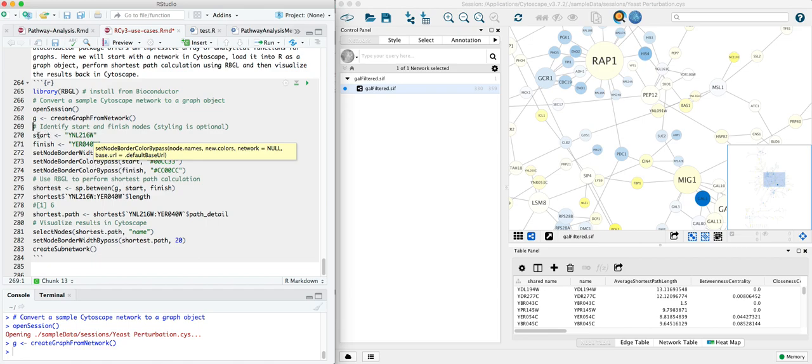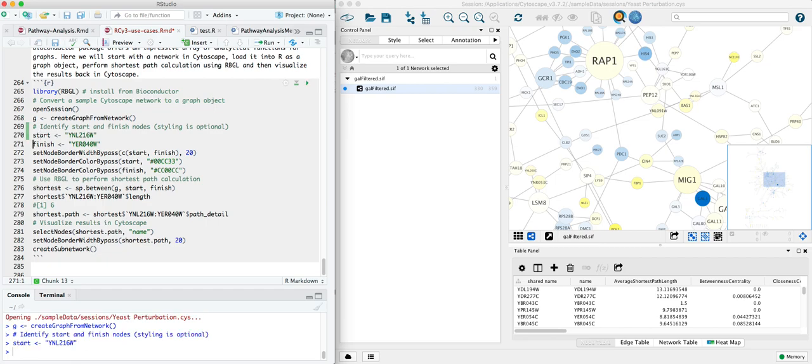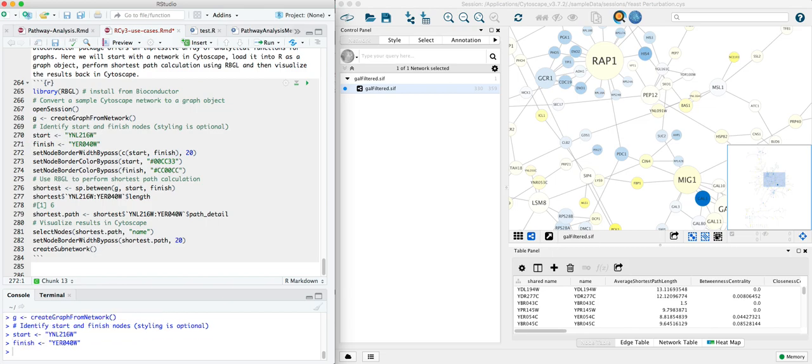We're going to define a start and a finish for our shortest path calculation. So we're just picking two of the nodes that are in our Cytoscape network here, picking them by name.